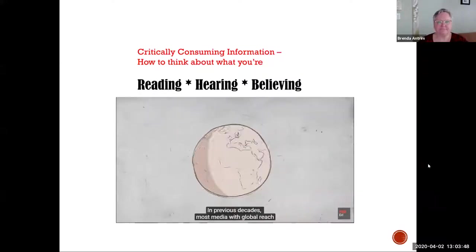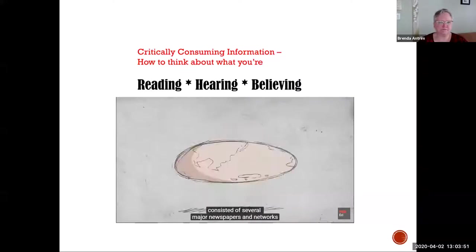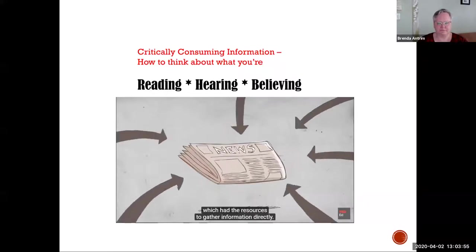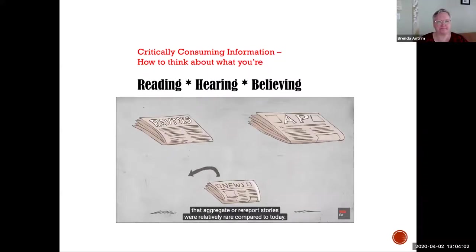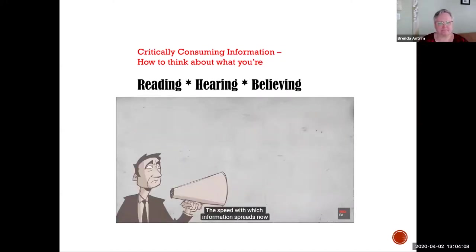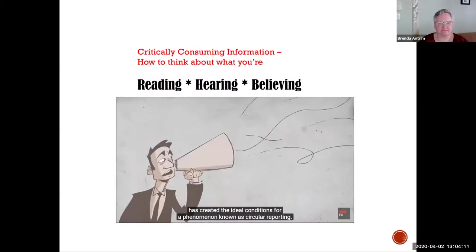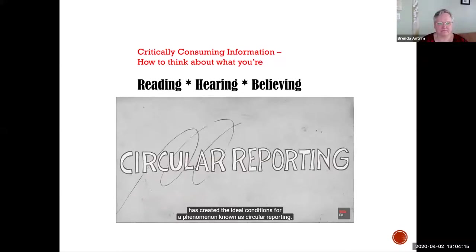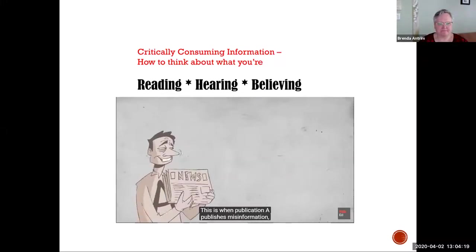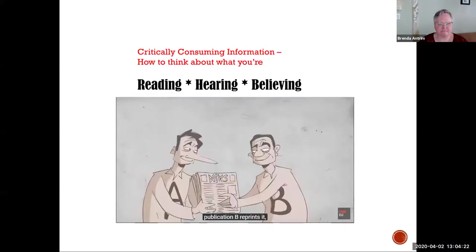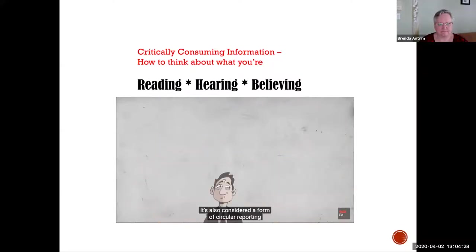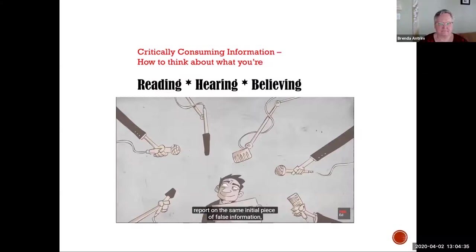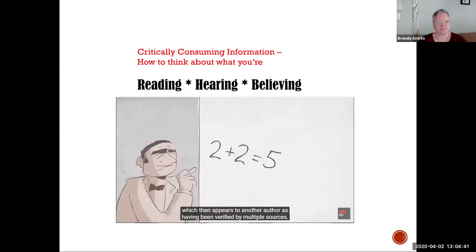In previous decades, most media with global reach consisted of several major newspapers and networks which had the resources to gather information directly. Outlets like Reuters and the Associated Press that aggregate or re-report stories were relatively rare compared to today. The speed with which information spreads now has created the ideal conditions for a phenomenon known as circular reporting. This is when publication A publishes misinformation, publication B reprints it, and publication A then cites B as the source for the information.